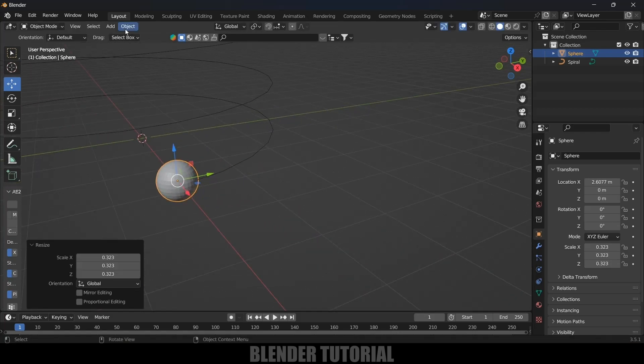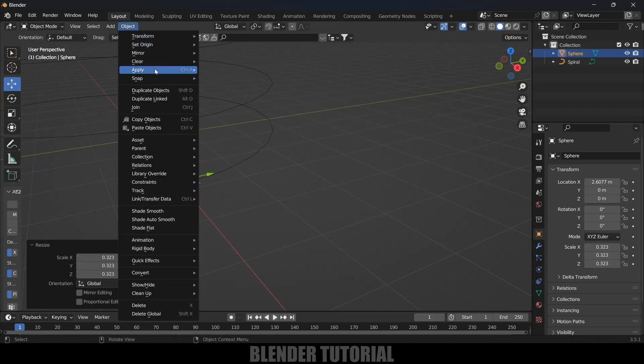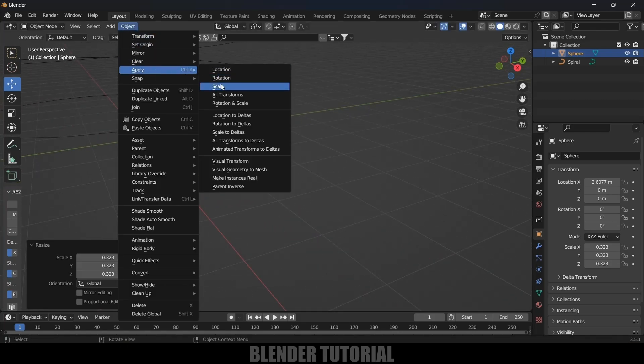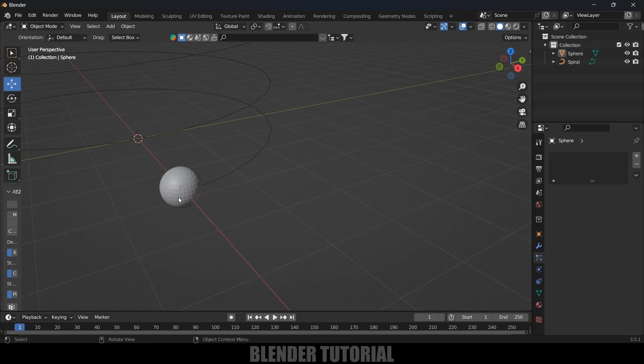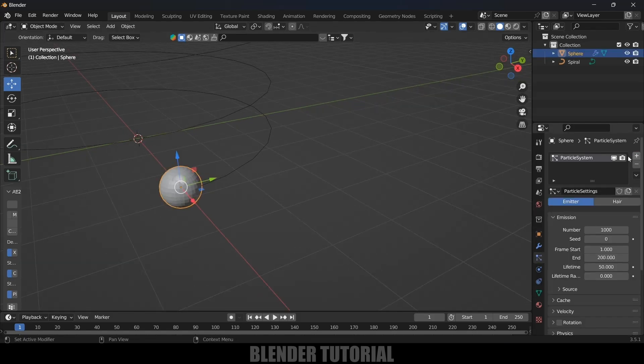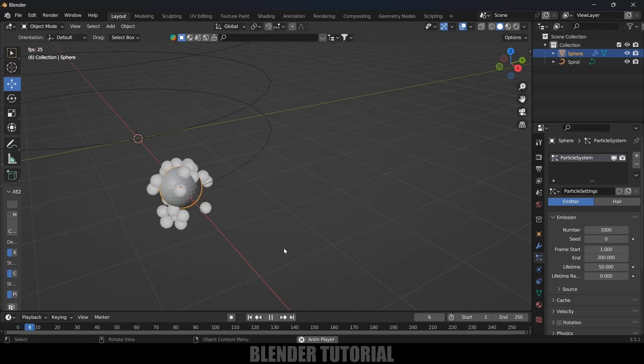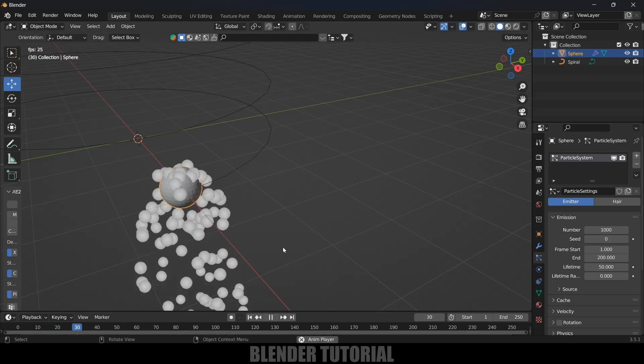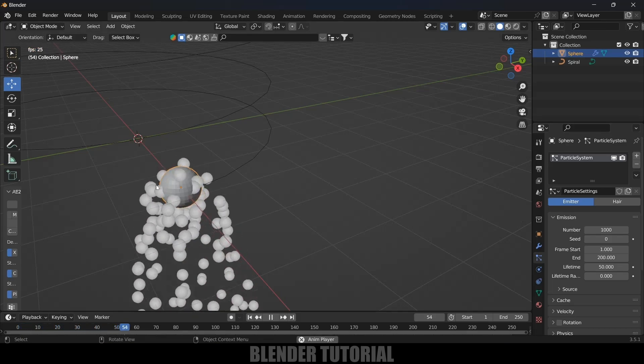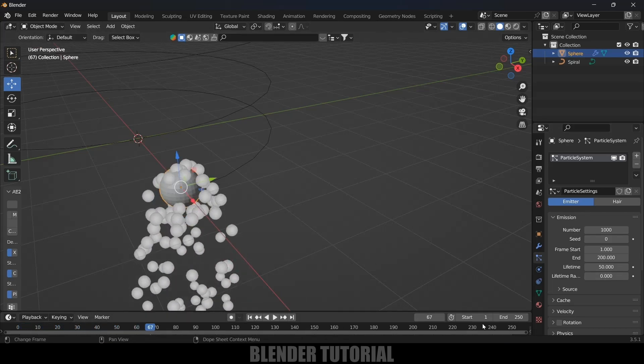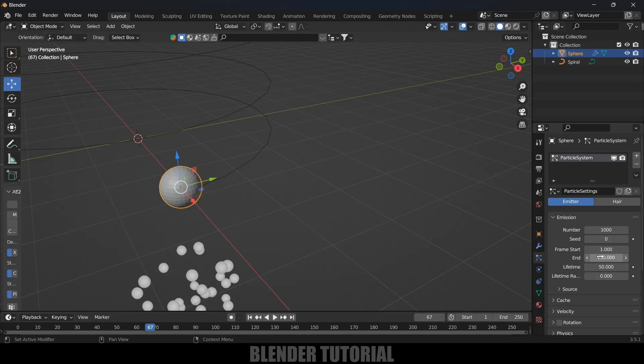After that, let's apply the scaling option. Now with the UV sphere selected, come to Particle Properties and click the plus icon to add particles. If I play this, we get the particles emitting from the sphere. Here my timeline is 250 frames, so I will make the end frame 250.